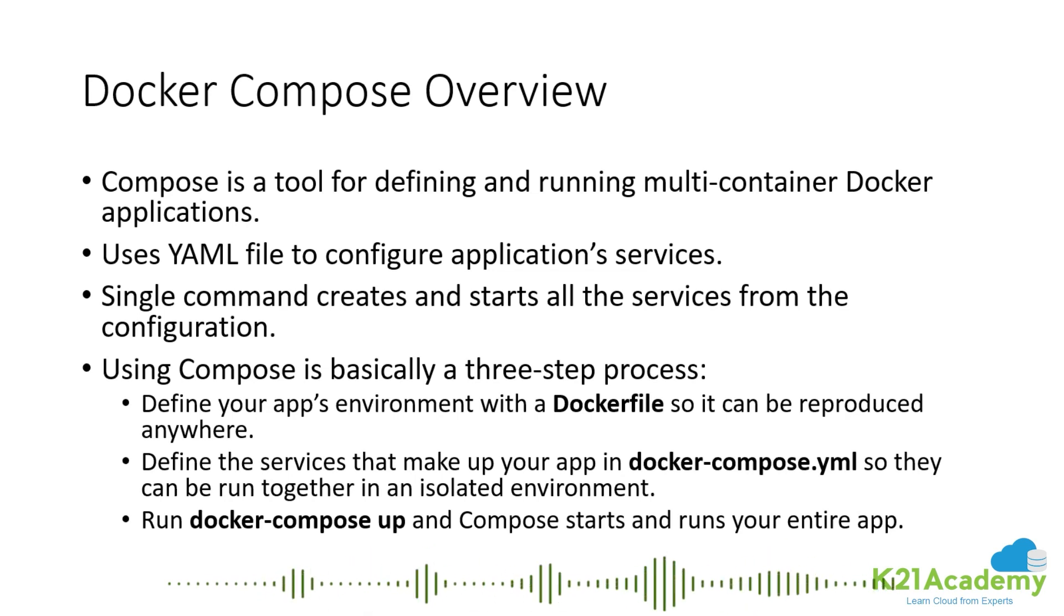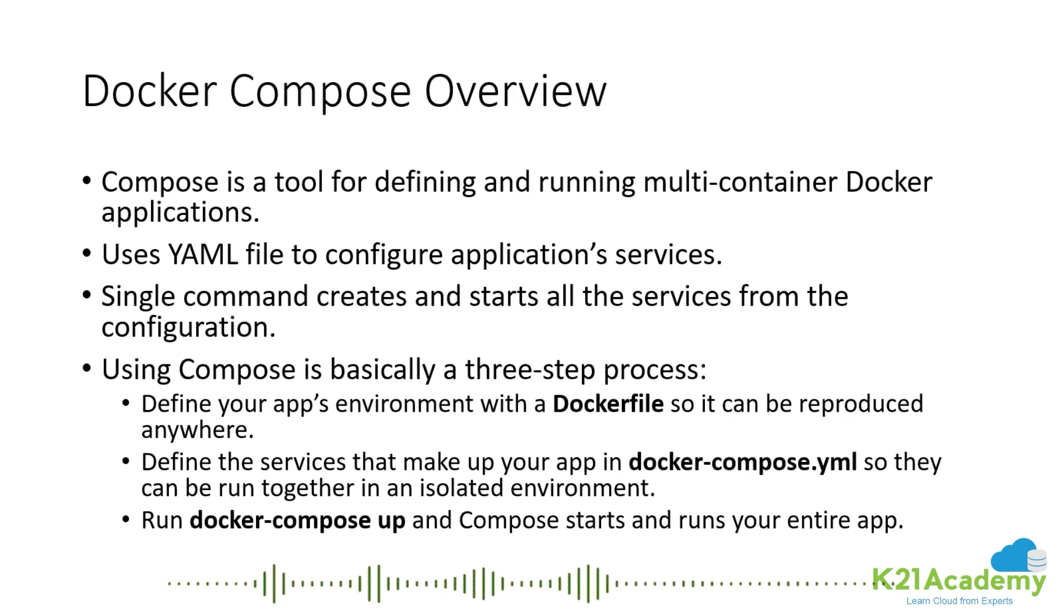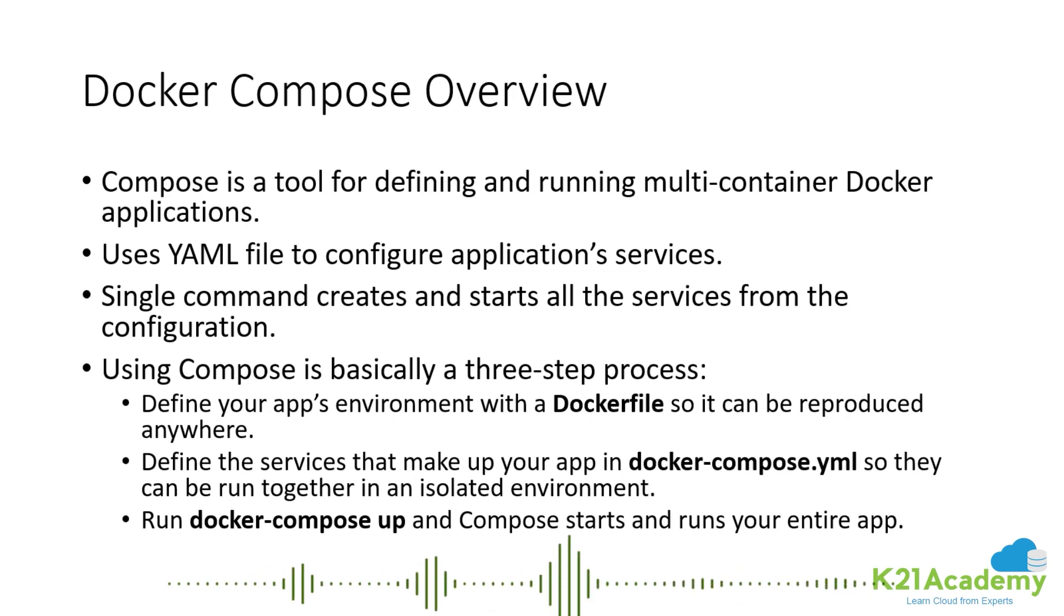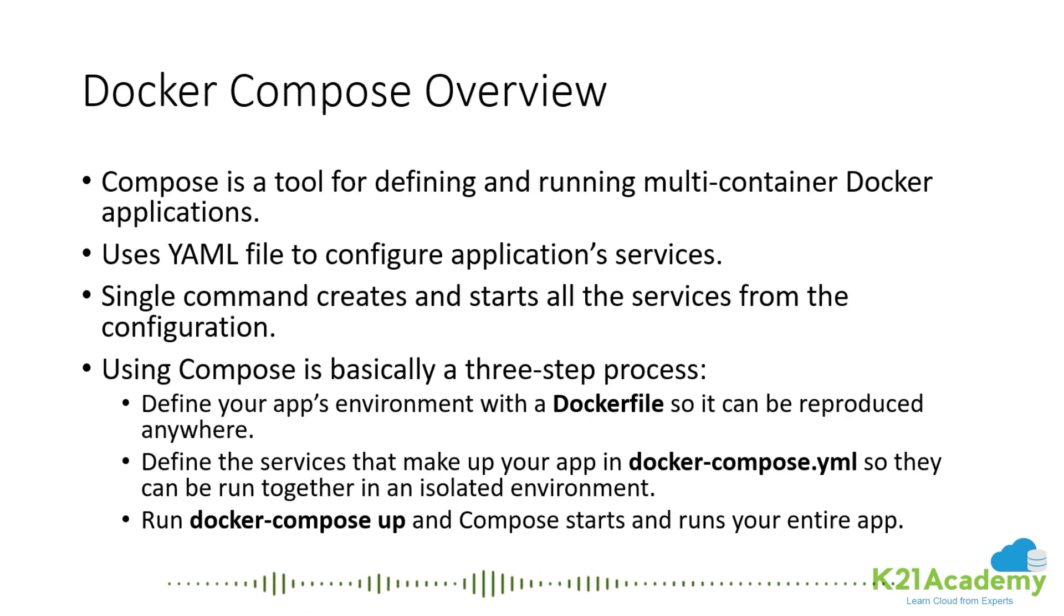To build your image you need a context. In that context you keep all the files needed for building that image and also your Dockerfile. Instead of writing Docker build commands, you specify the context and it builds the image for you.